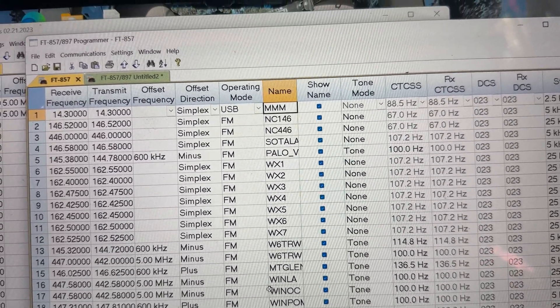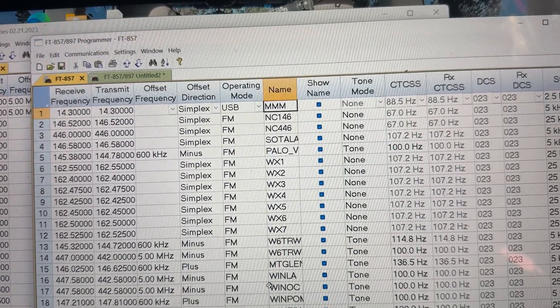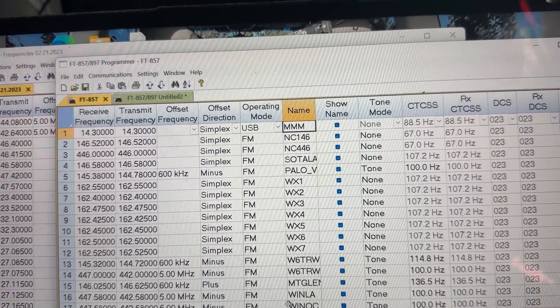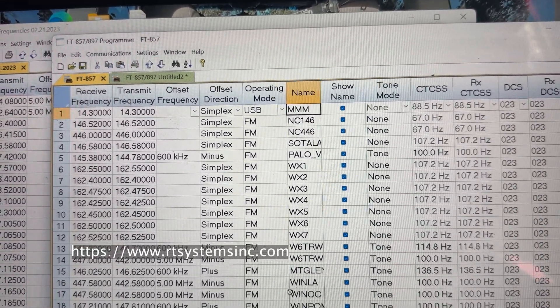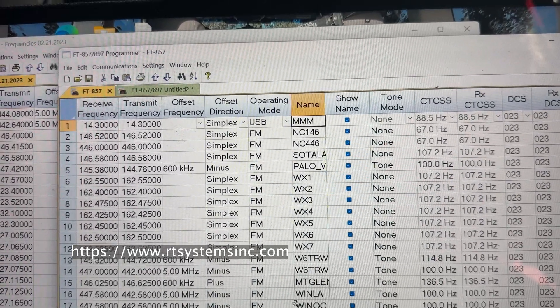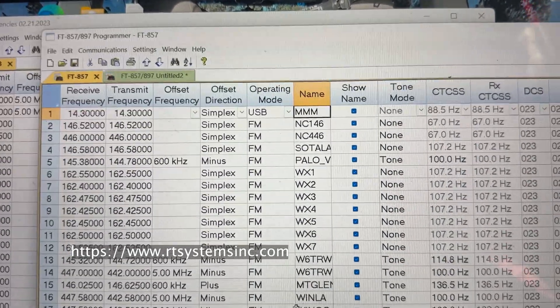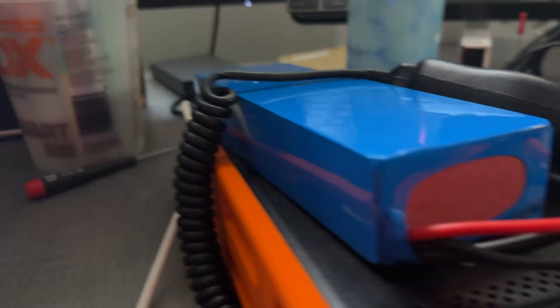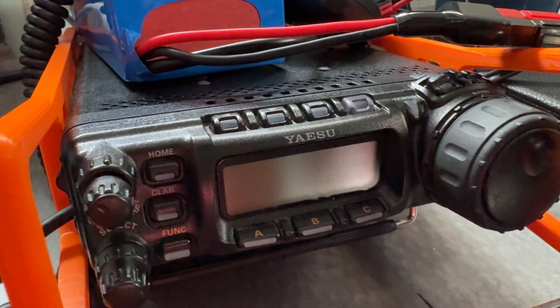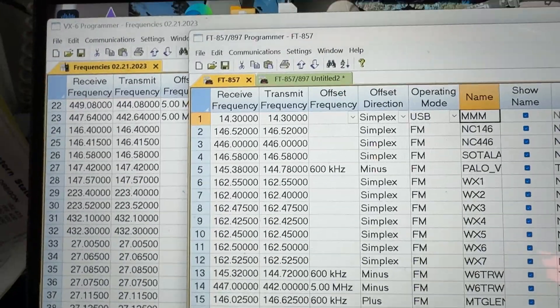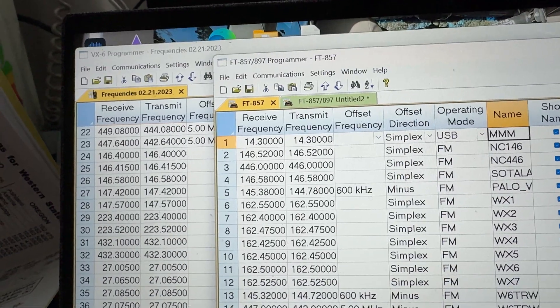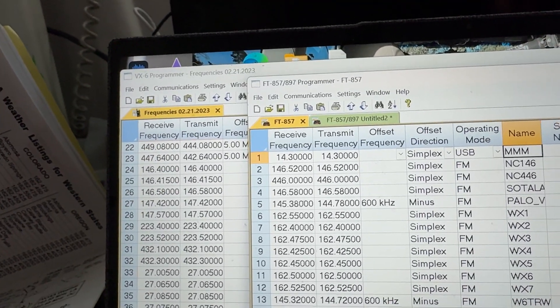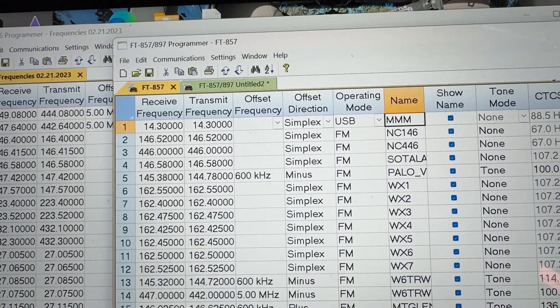This is a very short video on me trying out the RT systems for the FT-857D programmer software that will load into the Yaesu FT-857D. This is a very interesting piece of software. I use it for my VX6, as you can see over here in the background. I copied many of those frequencies and then put them in here.